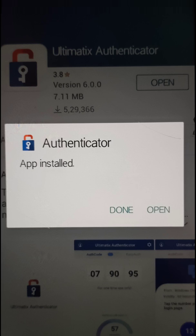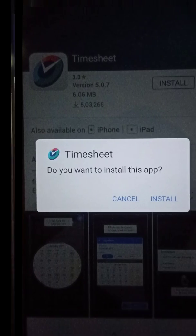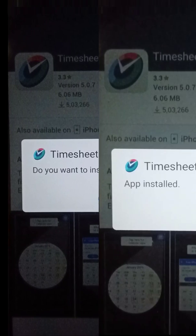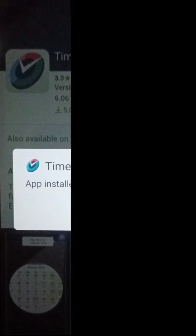You can use this authenticator app to log into Ultimatics every time instead of using a password. In the same way, you can also download all these applications to access them easily from your mobile. Thank you for watching the video — if you found the video useful, please do like the video and subscribe to our channel for more information.